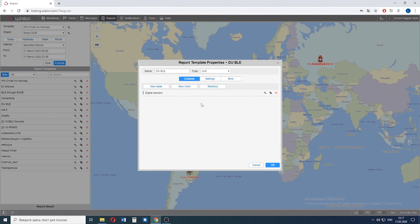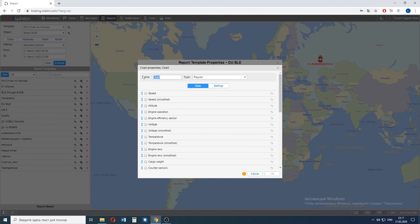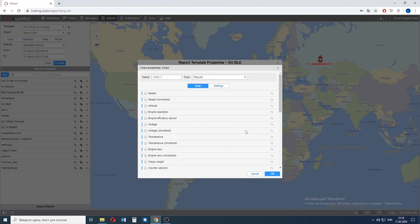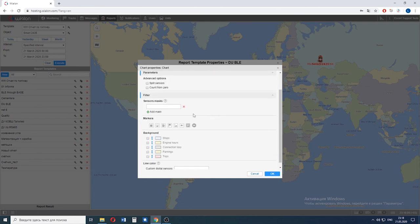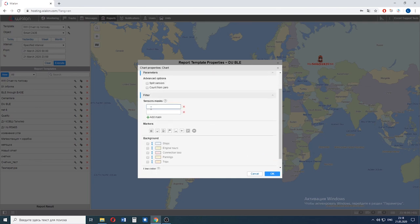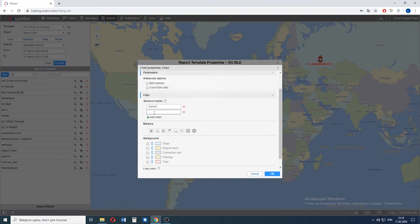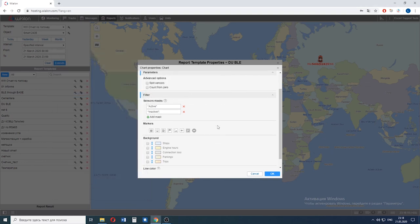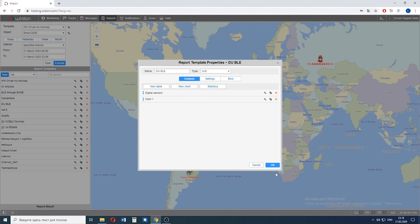And now let's add a new chart. Let's call it work one. And here we need to select custom digital sensors. Go to the settings. We create two masks as well: Active, Inactive. Tick these boxes if you need. And then click OK.